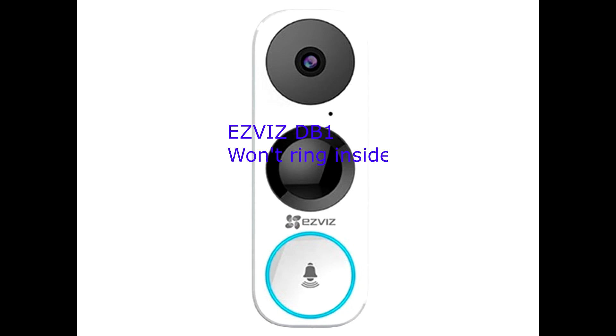I only tried to reset by hitting the reset button on the doorbell camera and tried to reconnect it. It doesn't work that way.